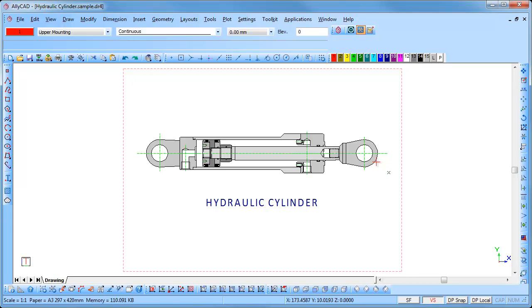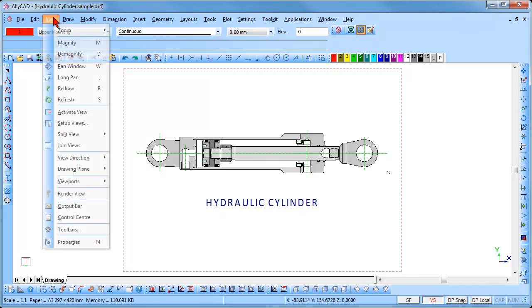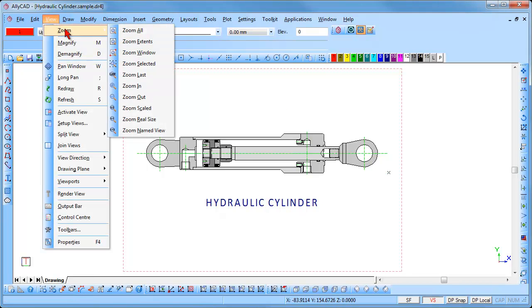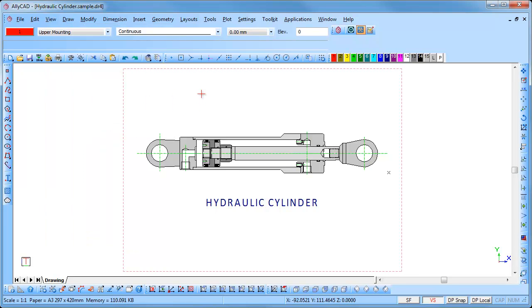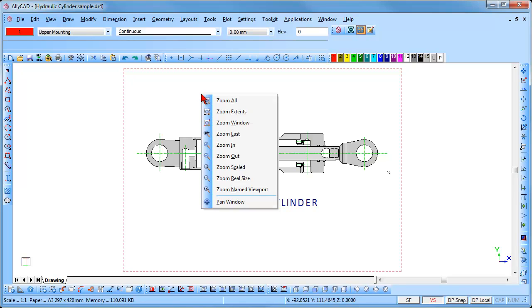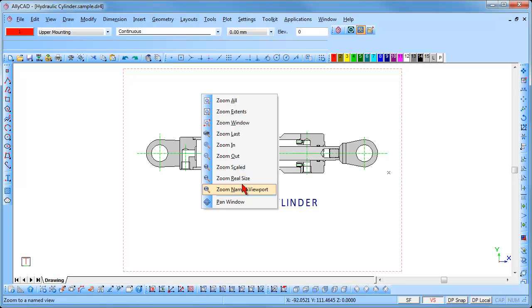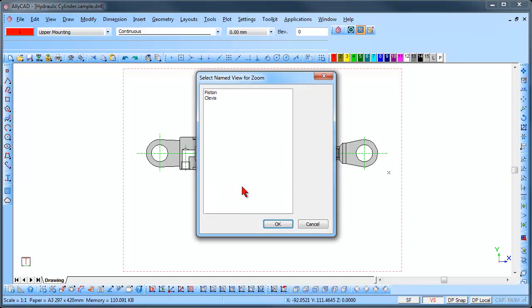To zoom between the viewports, you can select View, Zoom, Zoom named view, or press the Z key to display the zoom pop-up menu. Click on the zoom named view icon or press N on the keyboard. The select named view for zoom dialog will be displayed.